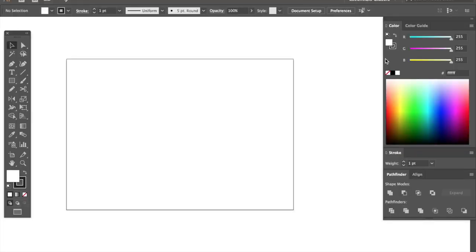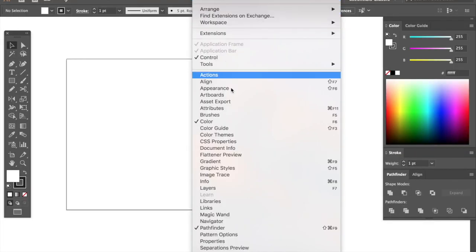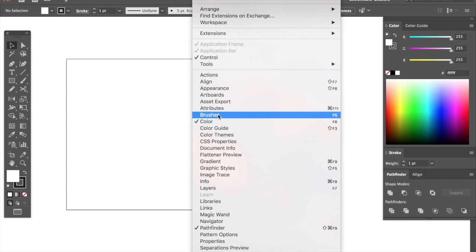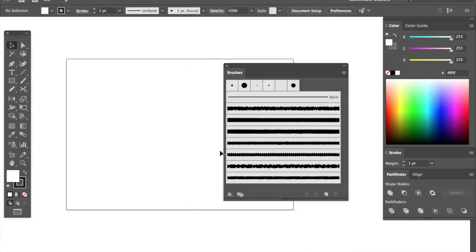The first thing that you want to do is open up the brush menu to show all the brushes that come preloaded with this file.